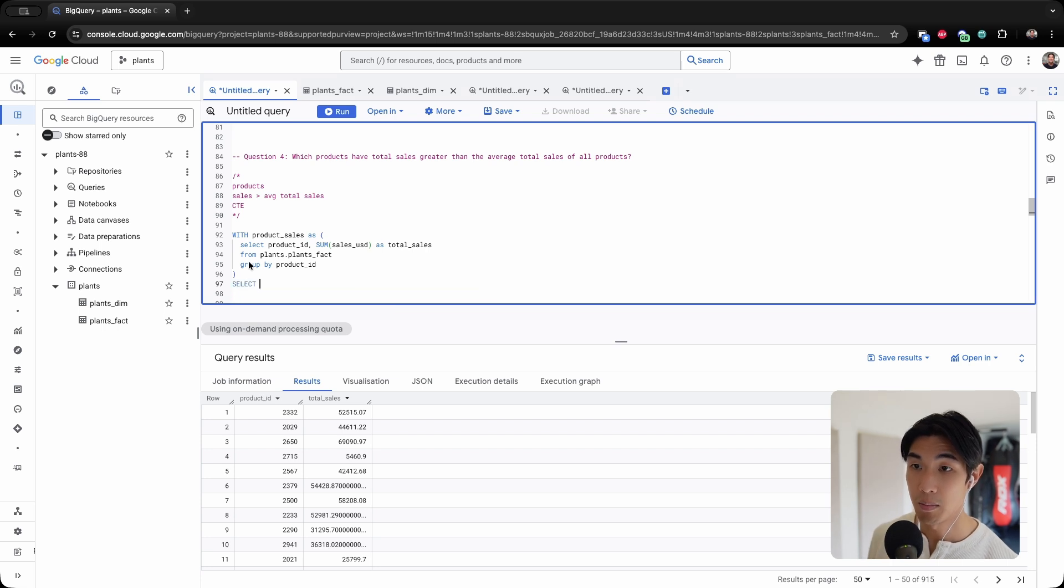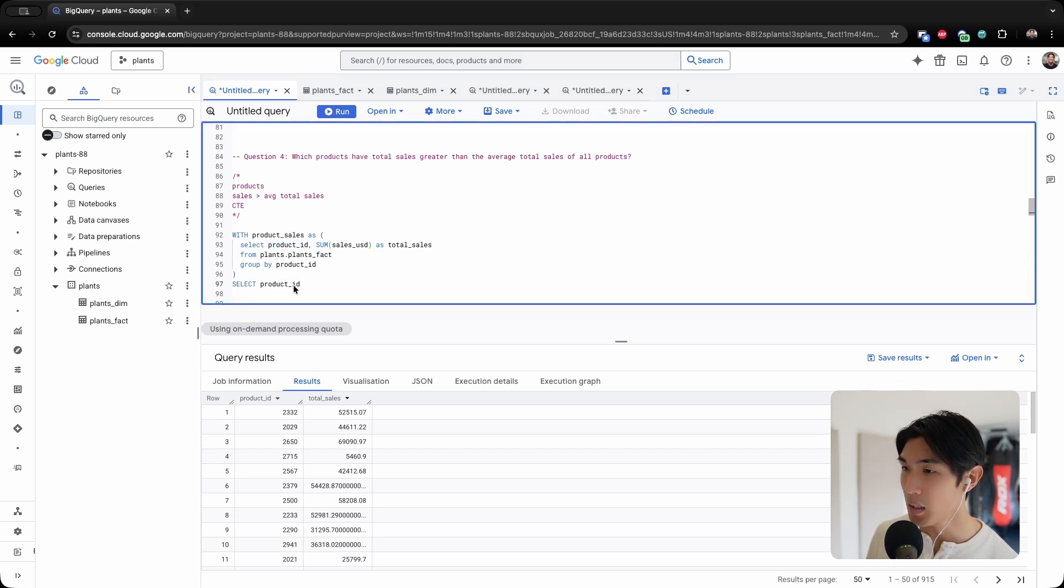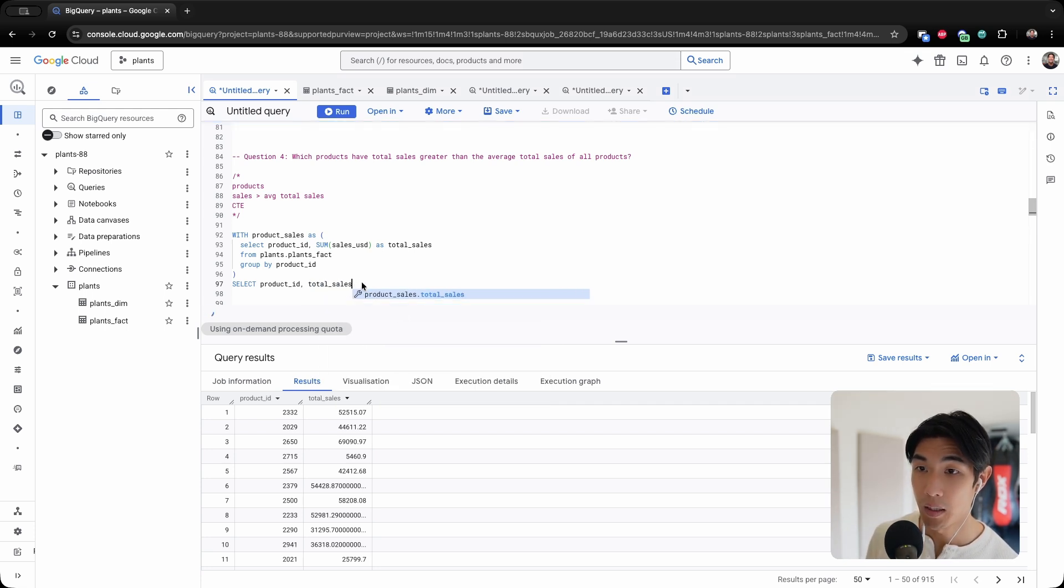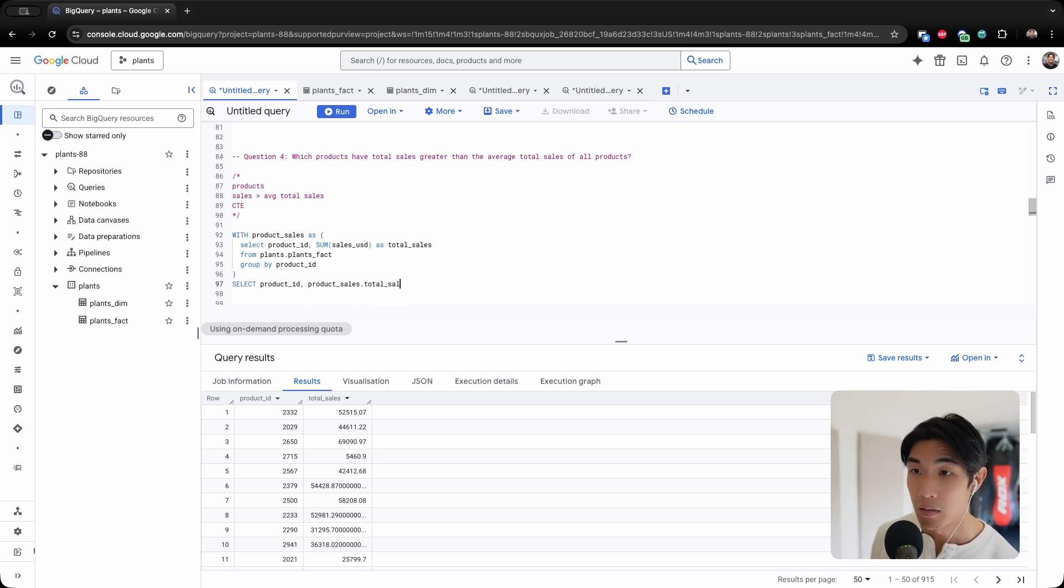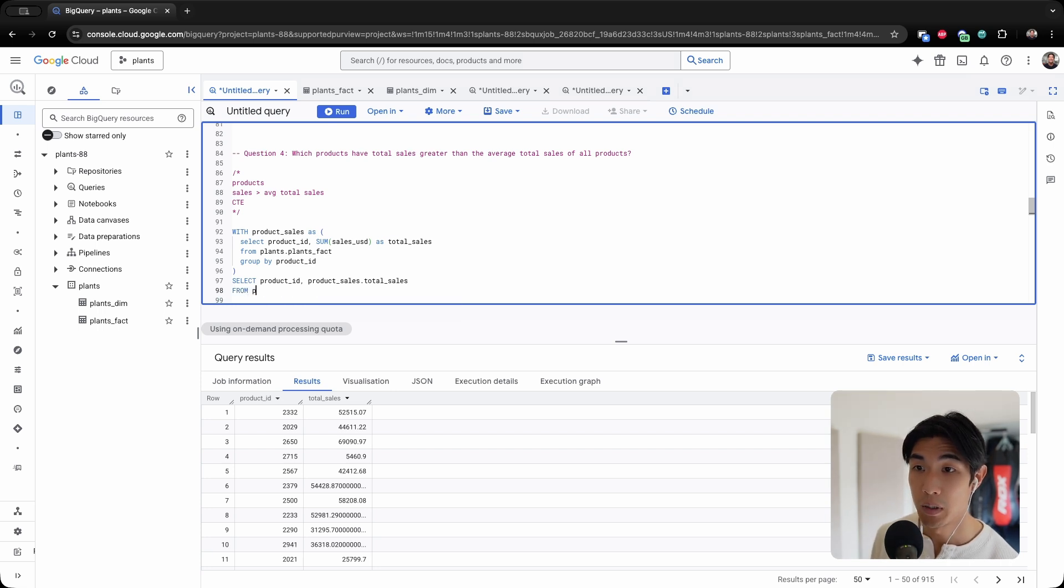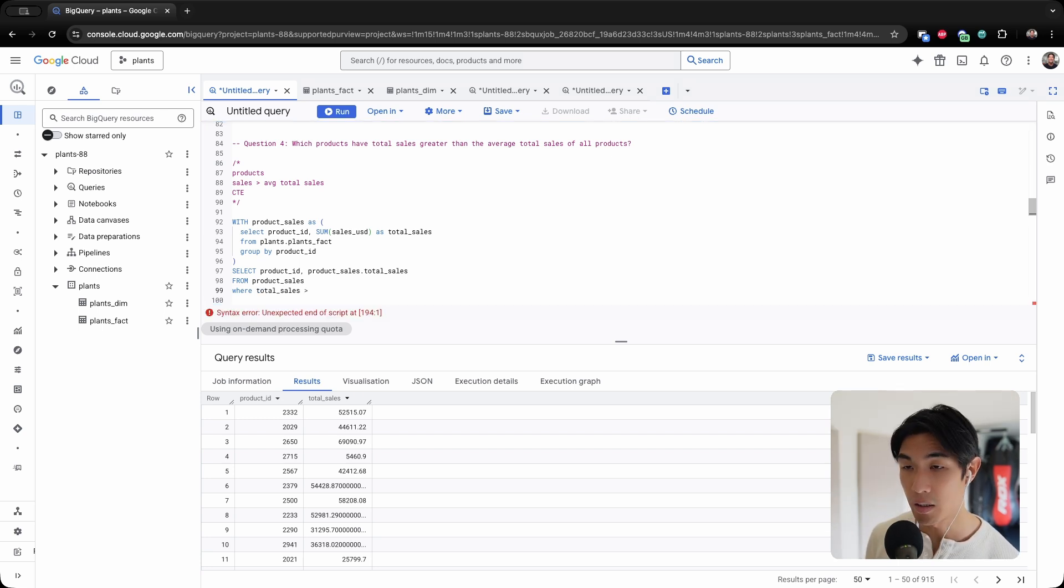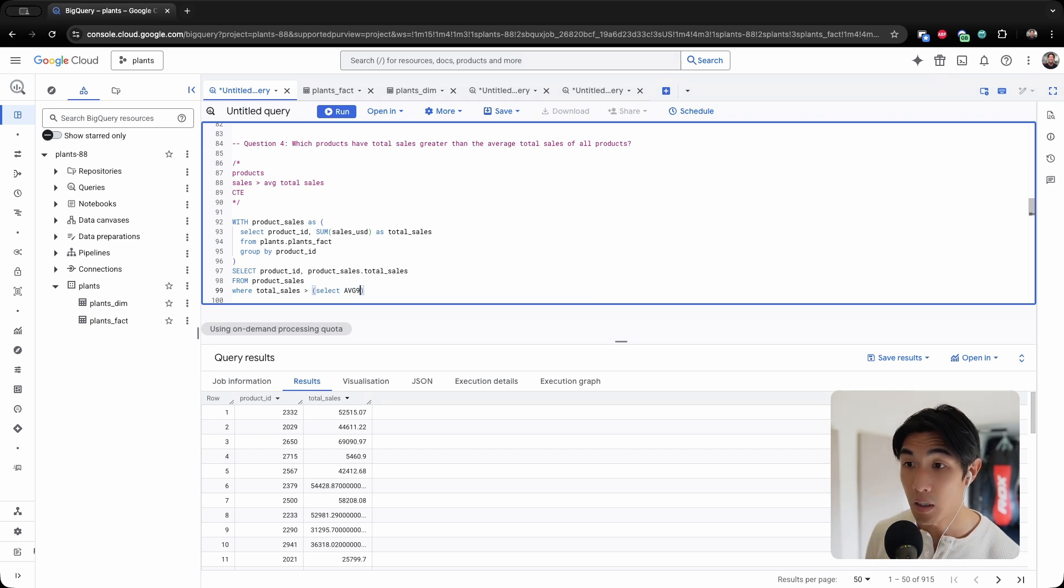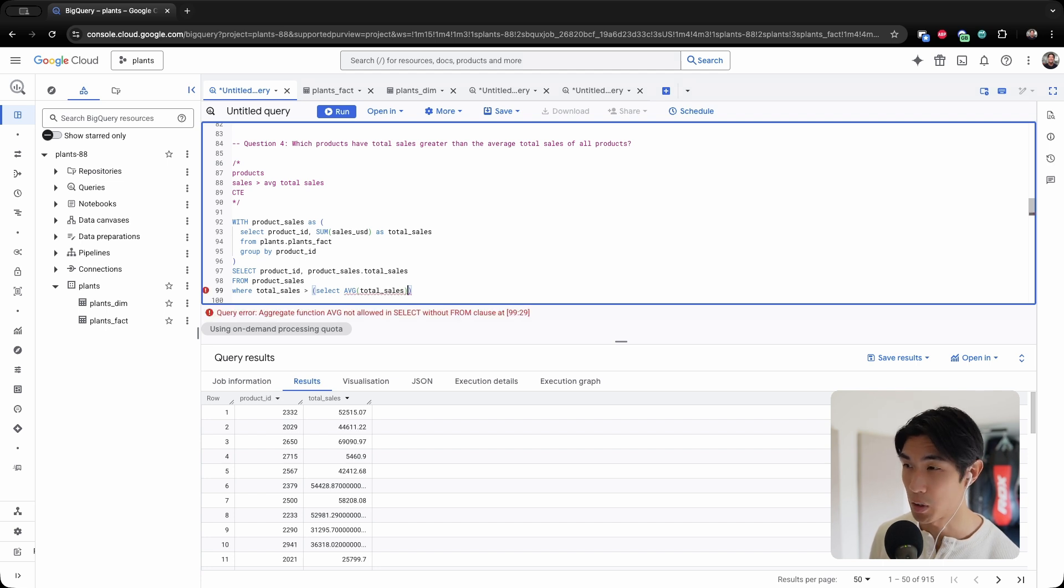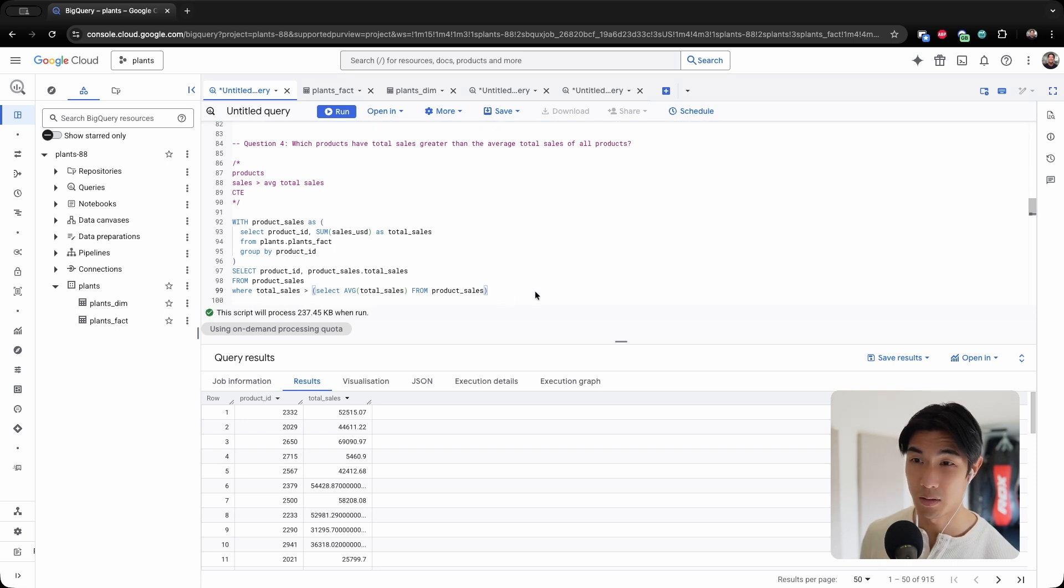Now I need the products that have total sales greater than the average total sales of all products. So I can just use my CTE. Let me select product ID and then let me select total sales from product_sales WHERE the total sales is greater than—and let me use another select statement—the average of the total sales of all products from product_sales. And I think this should be okay.